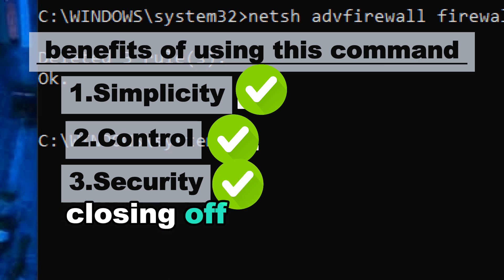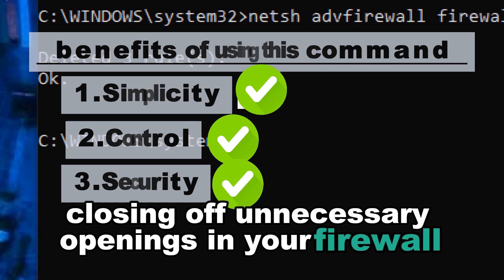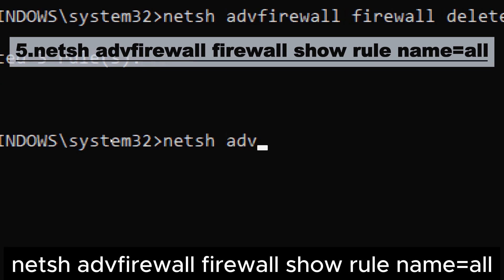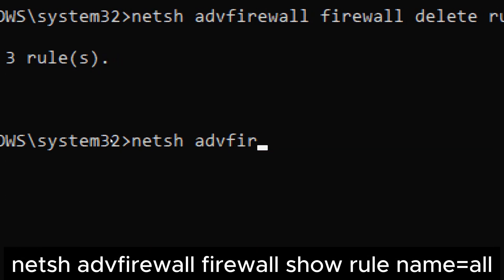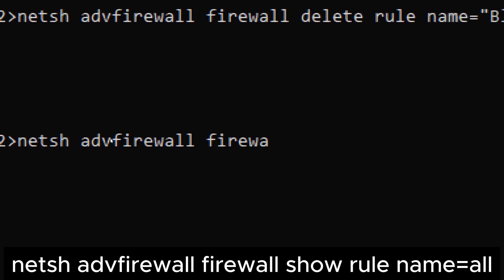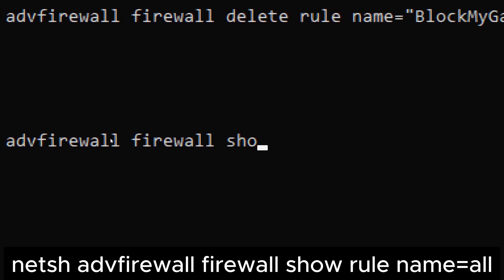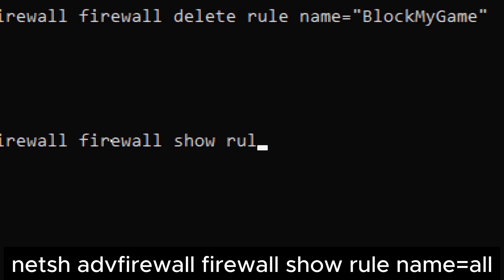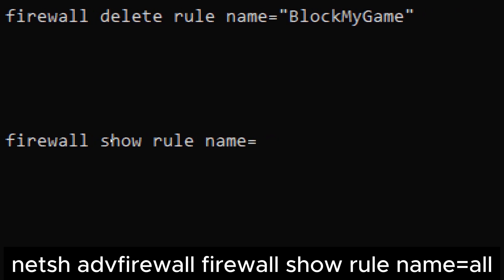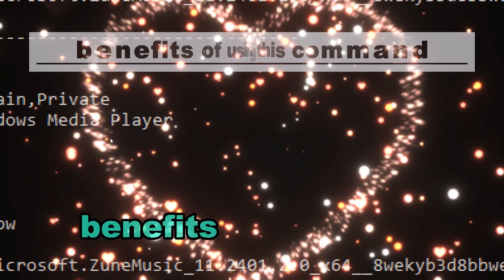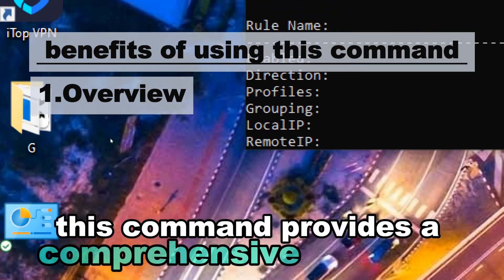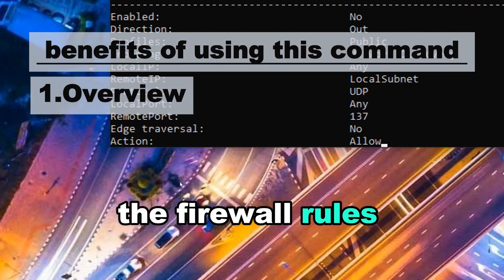Command five: netsh advfirewall firewall show rule name=all — this command displays all existing firewall rules currently configured on your system, providing a comprehensive view of your network security settings.